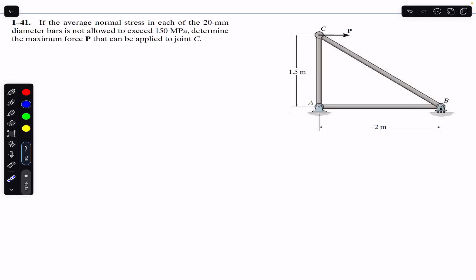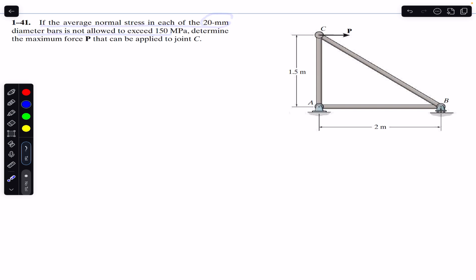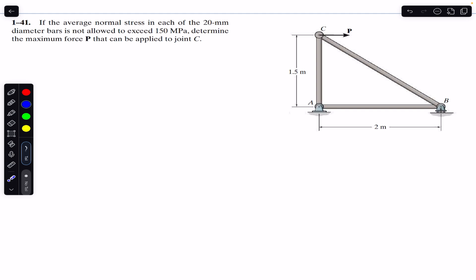Hello students, welcome back to Engineers Academy. Do hit the subscribe button if you are here for the first time. We are going to solve this problem which says that if the average normal stress in each of the 20 mm diameter bars is not allowed to exceed 150 megapascal, determine the maximum force P that can be applied to joint C.